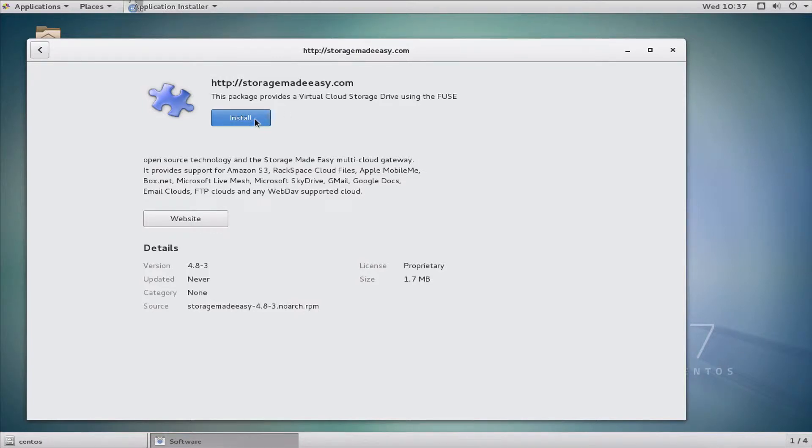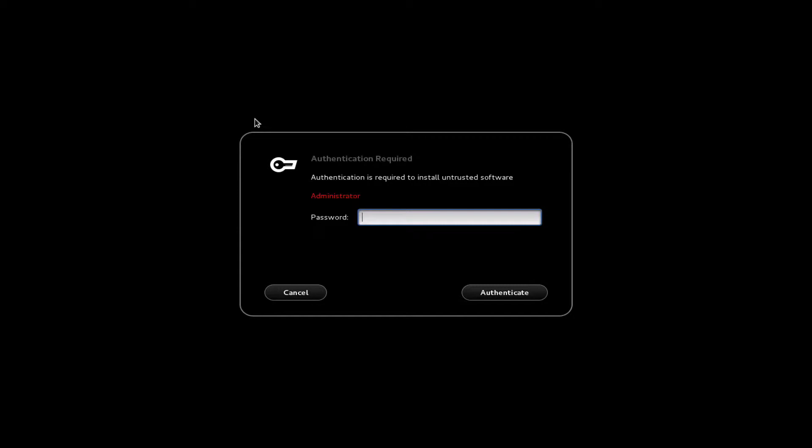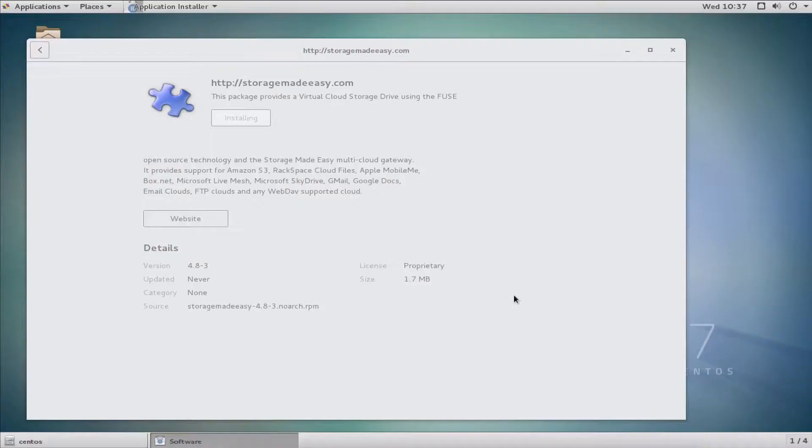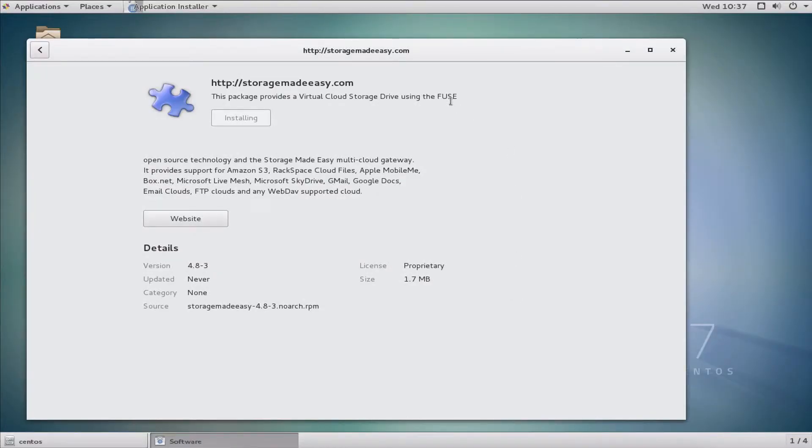I'll simply click this button right here to install. The installation is going to require either your password if you're a sudo user or the root user's password. The reason for this is we need to go out and download a couple of other packages such as Fuse for Linux.